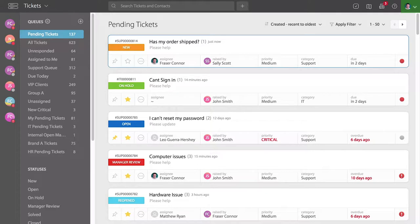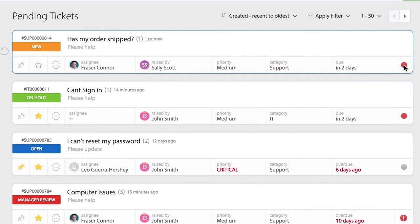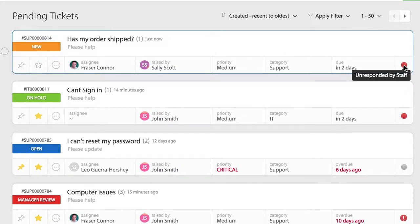When we log into HappyFox and log into the ticket queue, you'll notice a red dot on the right side of a ticket. This red dot indicates that the ticket was last responded by the contact. The contact is awaiting your response.